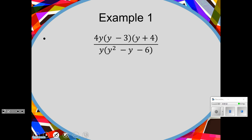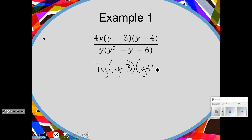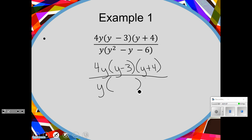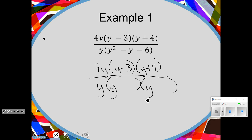Factor what we can, cancel what we can, and then smush it all together. So if I'm looking at this, the only thing that I see that can factor is this trinomial in the denominator. A trinomial factors into two binomials, so this will be y and y, and I'm thinking minus 3 and plus 2, because negative 3 times 2 is negative 6, and when you add, you get negative 1.